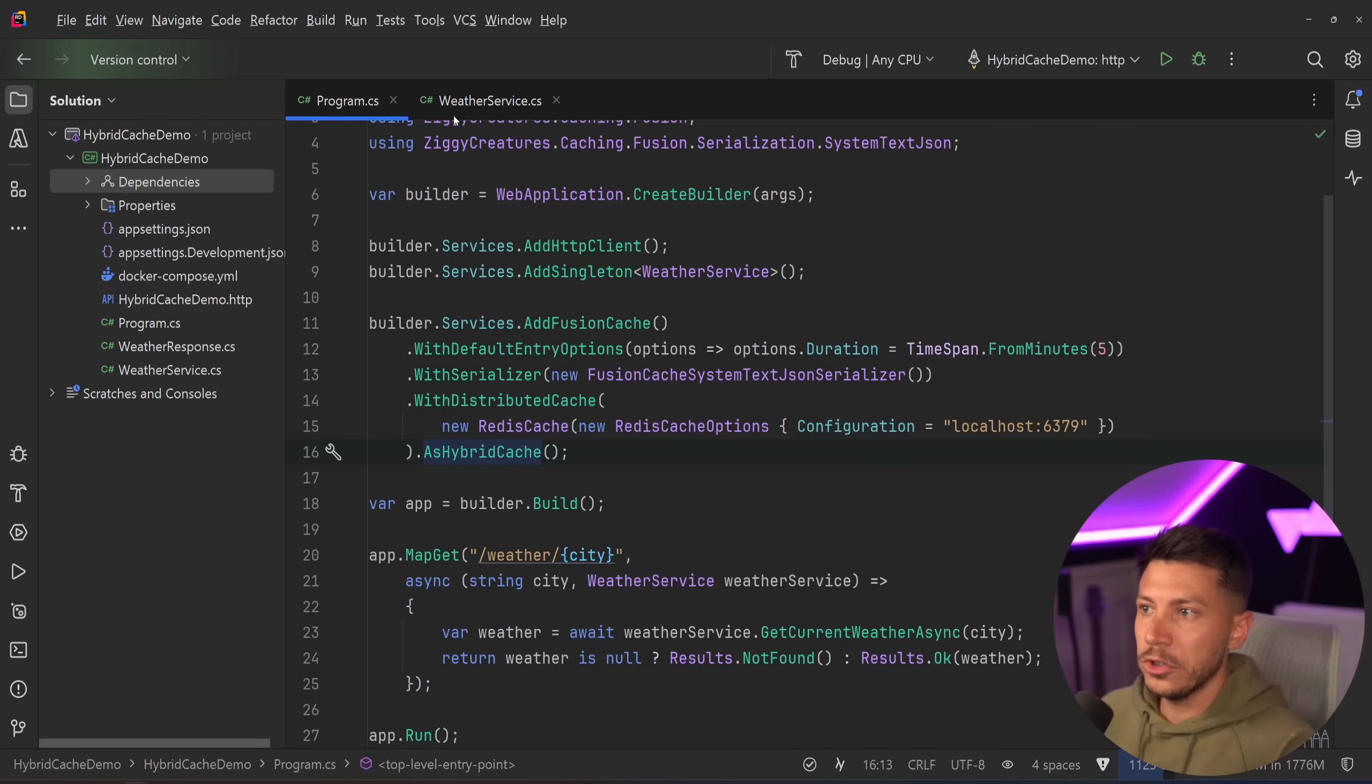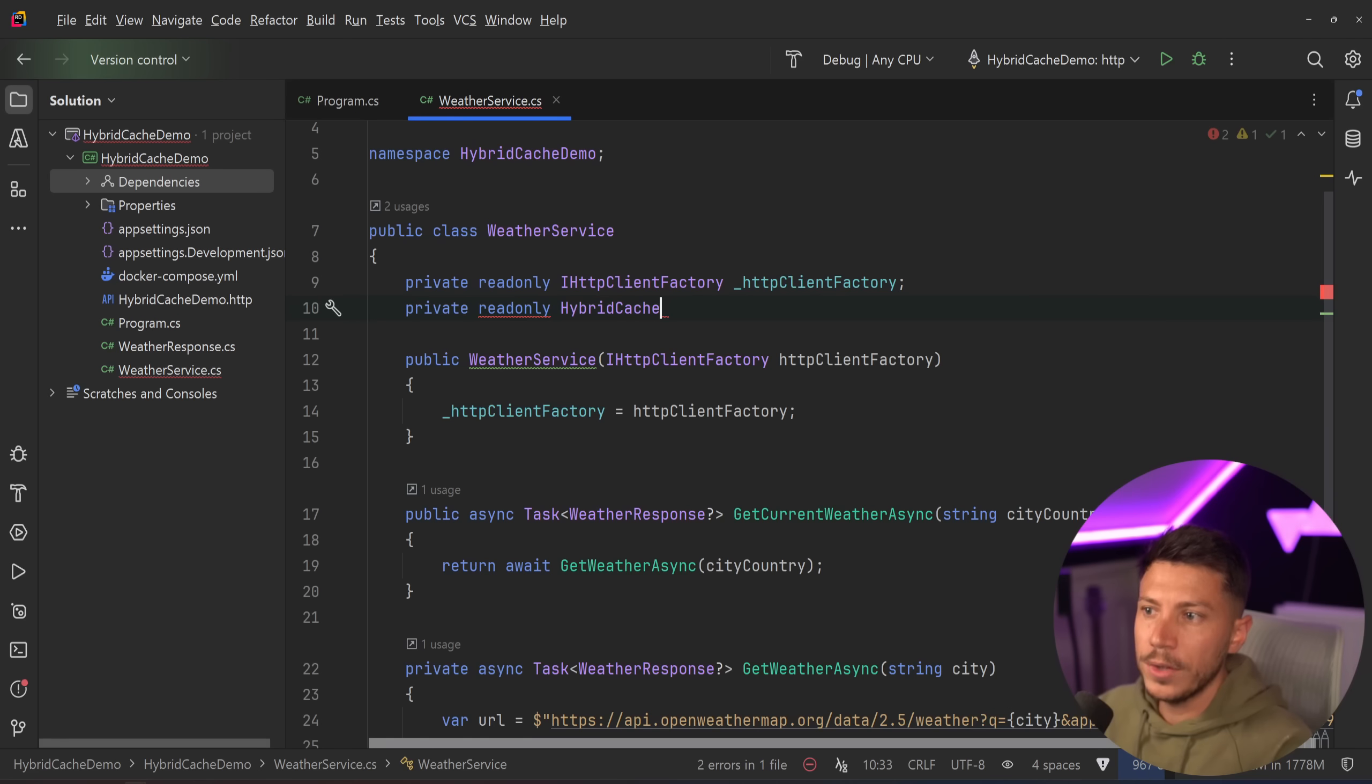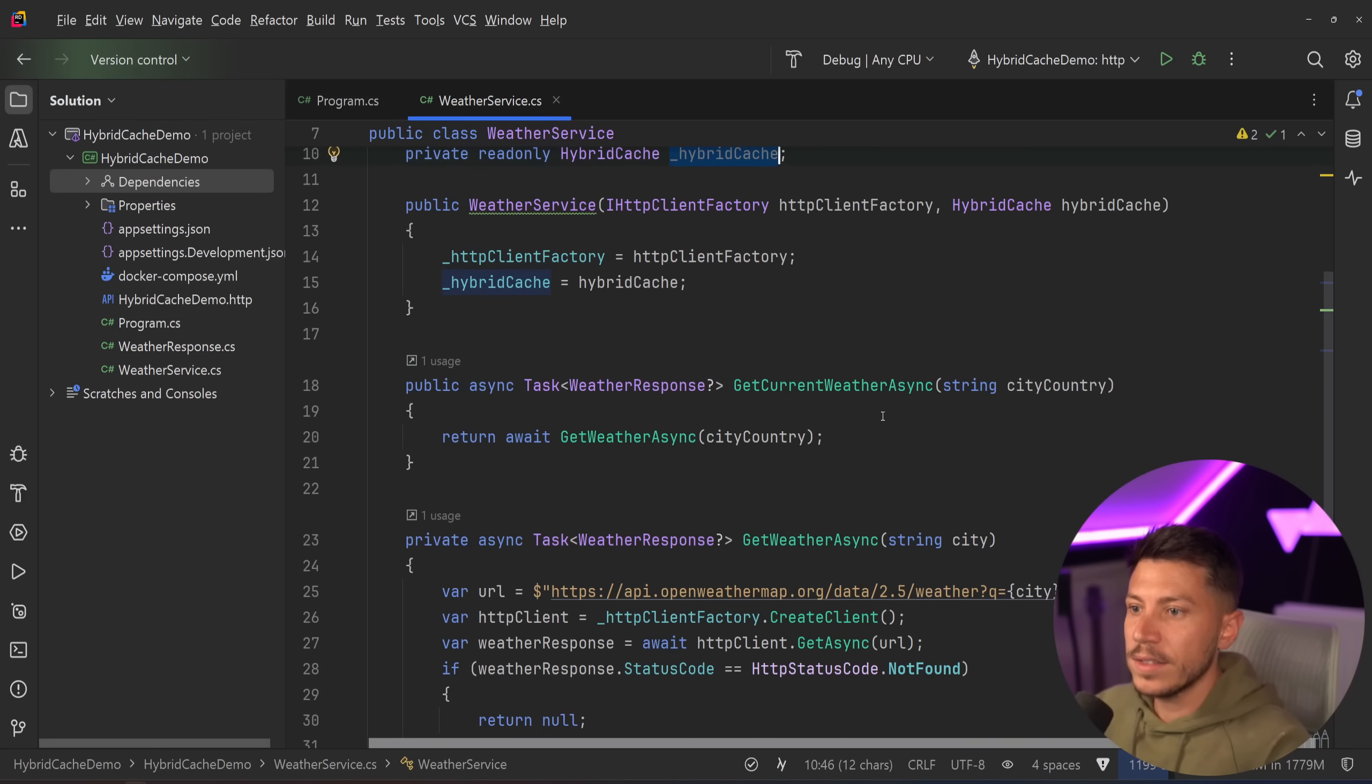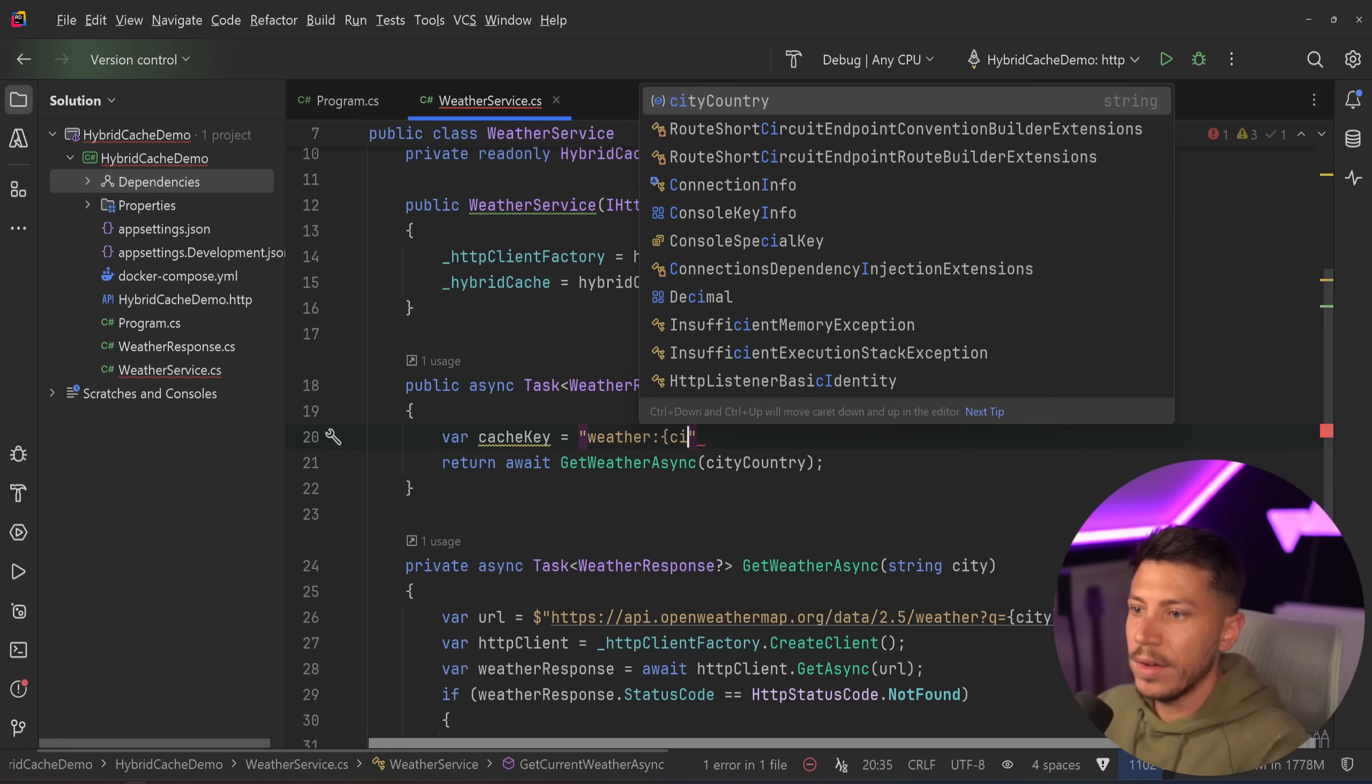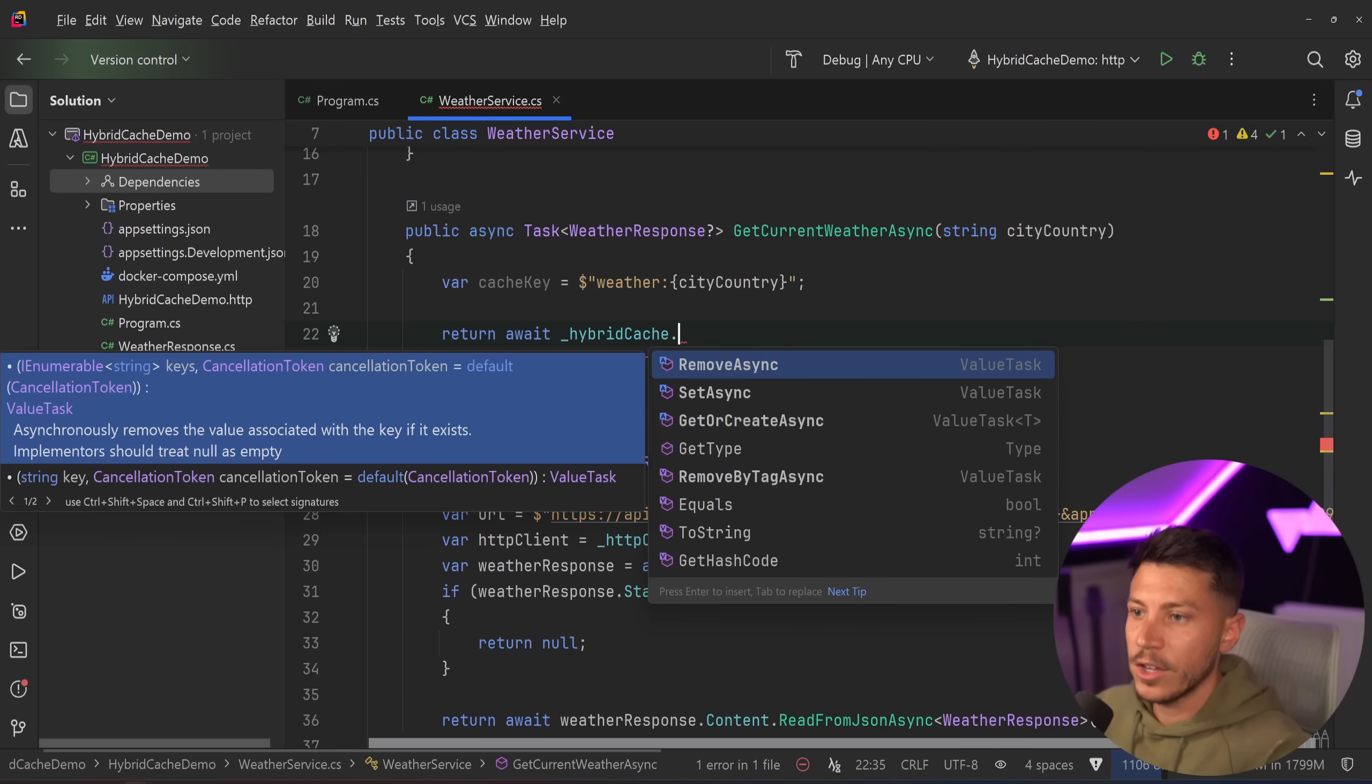So if you go over here in the end and you say as hybrid cache, then what this allows you to do is it allows you to inject the private read-only hybrid cache abstraction, which exists in .NET. You don't need to include any NuGet package for it. And then you can just go ahead and install that. And then this means that if I have a call like this, I can go and say, I want to have a cache key over here. I'm going to say it's going to look like weather. And then I'm going to have the city or country over here.